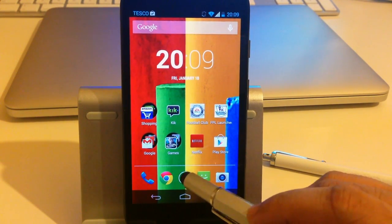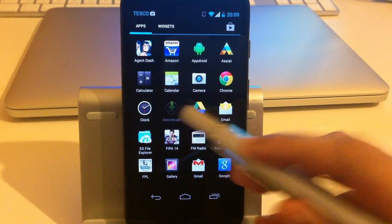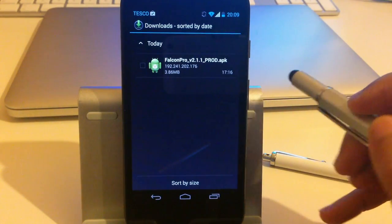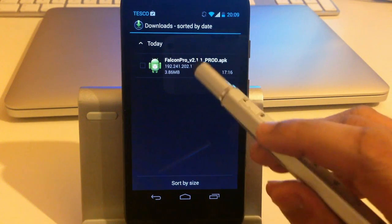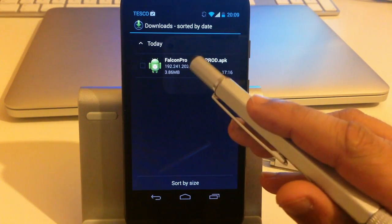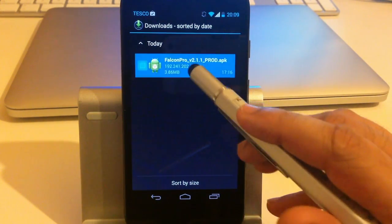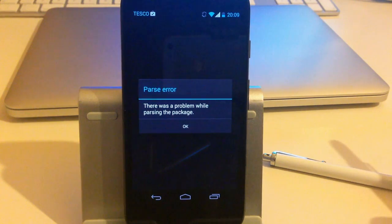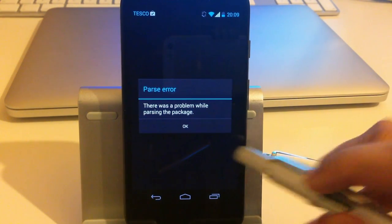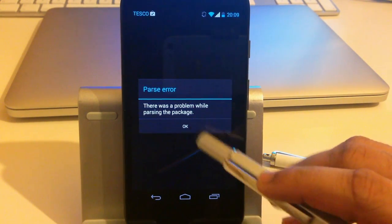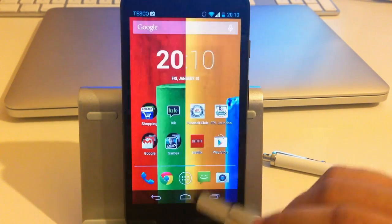I'll just show you what I'm referring to. If we go to our downloads folder here, there's Falcon Pro — I believe that's a Twitter app. If we try to install that application, it comes up with a message saying there was a problem while parsing the package.